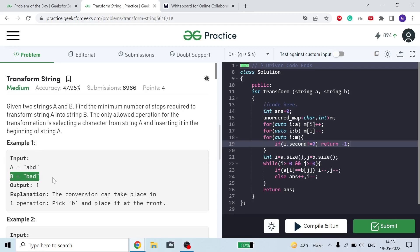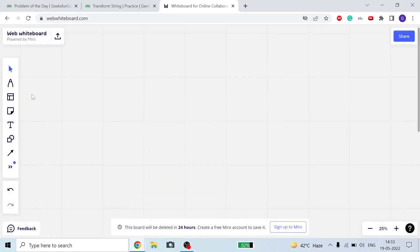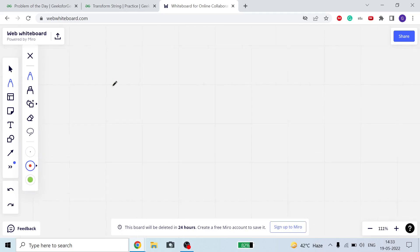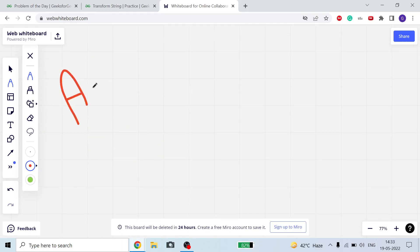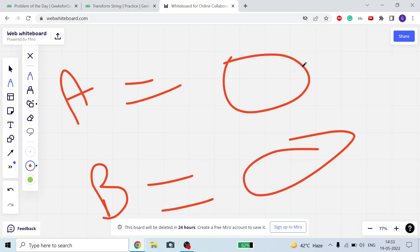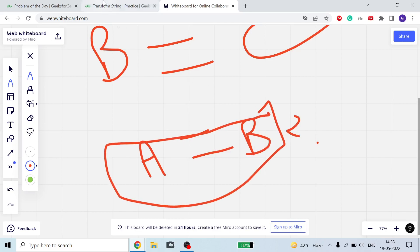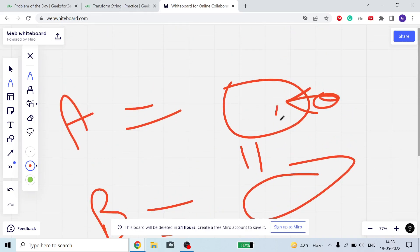We are given two strings A and B, and we have to find out if we can make A equal to B. The operation we can do is: take any character from any position and put it in the front. We have to find out the minimum number of such operations needed.